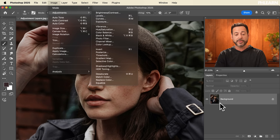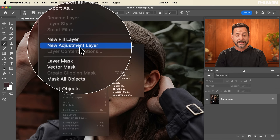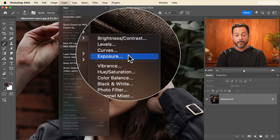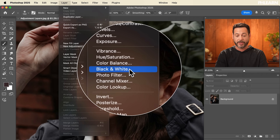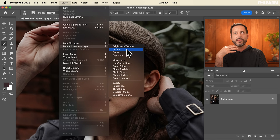Now the next thing we're going to talk about are adjustment layers, and they're found in a different place. To get to those, we go to Layer, then we go to New Adjustment Layer, and we see basically pretty much all of the same things: brightness, contrast, levels, hue, saturation, color balance, photo filter — it's basically almost the exact same list. So you're wondering, why would you have both? Why are there two ways to do almost the exact same thing in Photoshop?